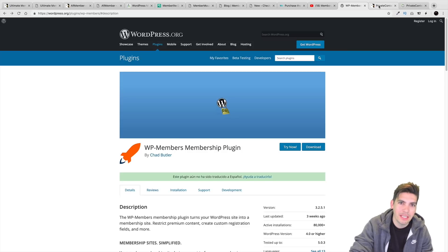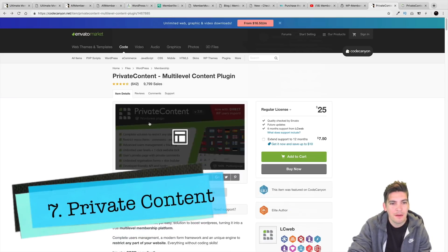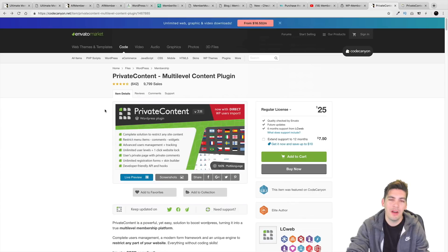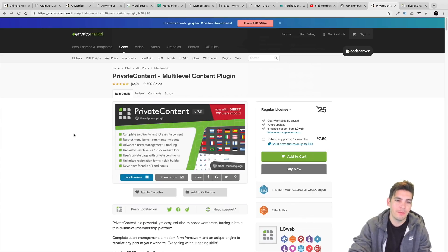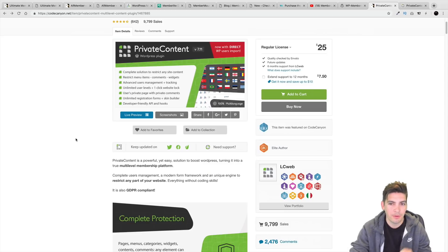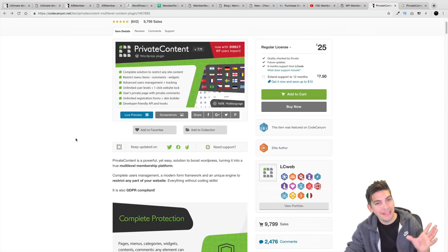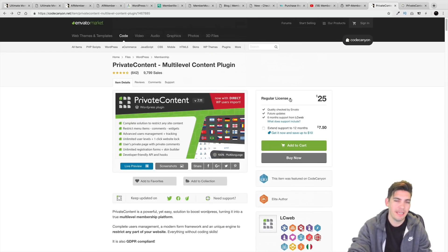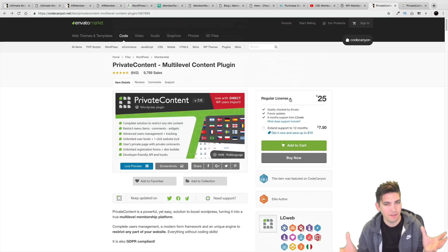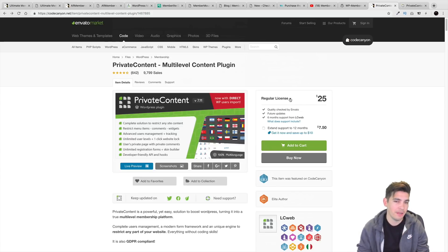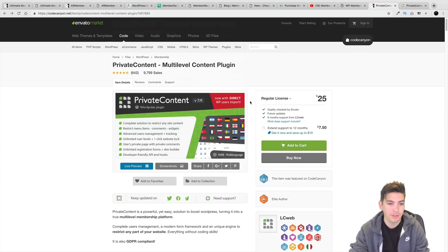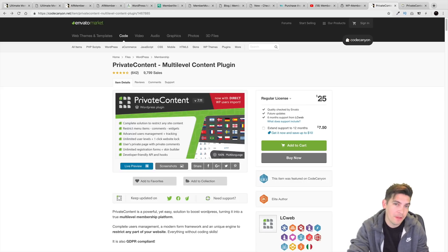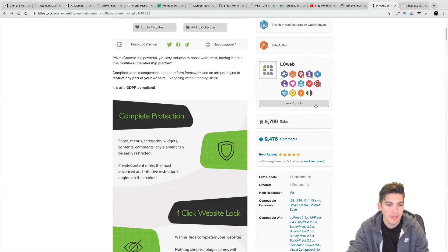The last one on the list is Private Content Multi-Level Content Plugin. This is very similar to basically blocking content. There are some good things and some bad things. The thing I don't like is that this is a base plugin with add-ons sold separately. I think they should have probably included those add-ons in the plugin, because a lot of people are fooled to think they get everything for $25 — but they have to pay separately for different integrations.